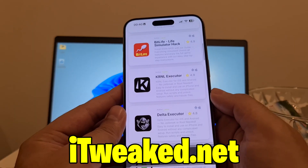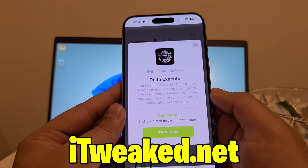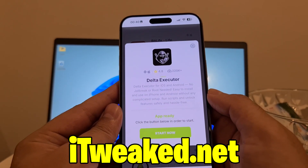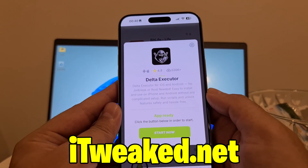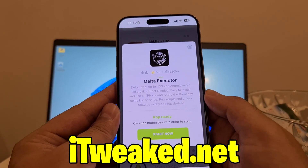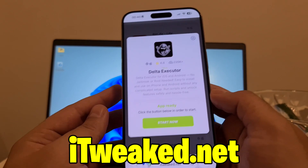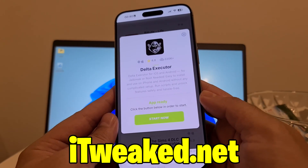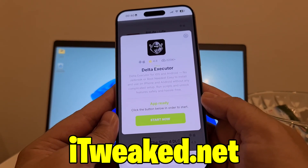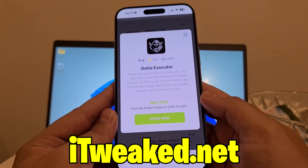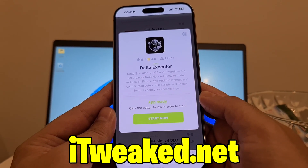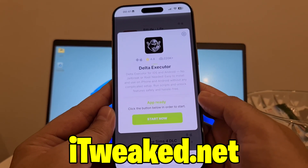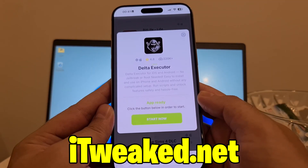For Delta Executor, just press on it — it's going to load instantly. It says Delta Executor for iOS and Android, no jailbreak or root needed. So you don't have to jailbreak or root your device, you don't have to do any major modifications to your iOS or Android device in order to install Delta Executor Mobile.